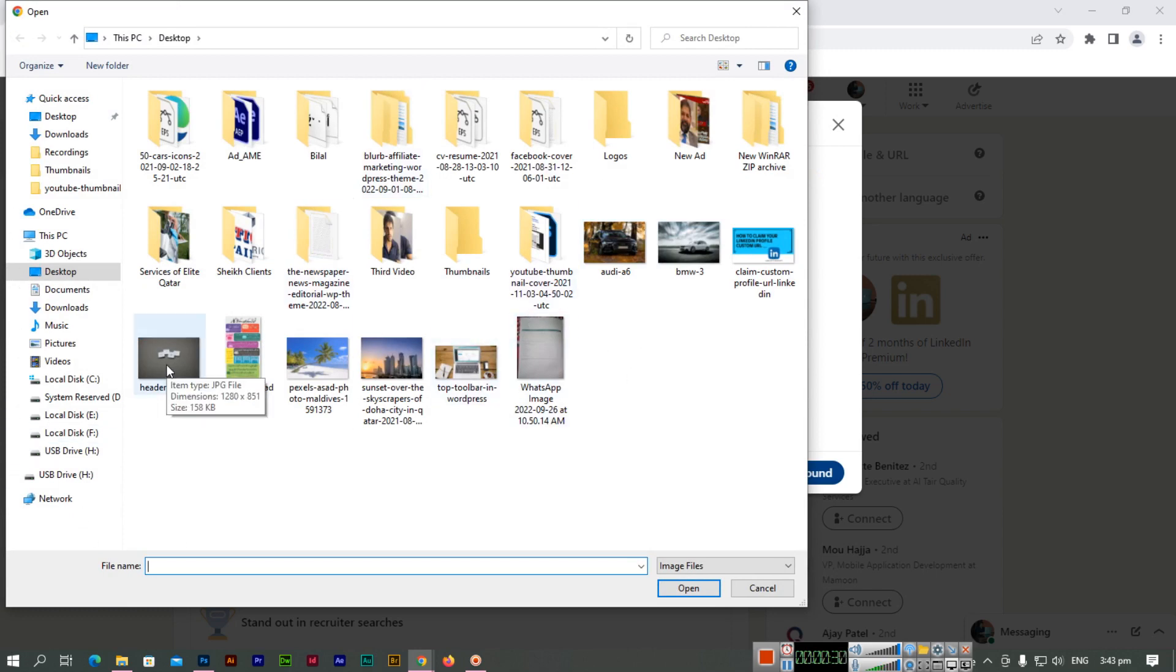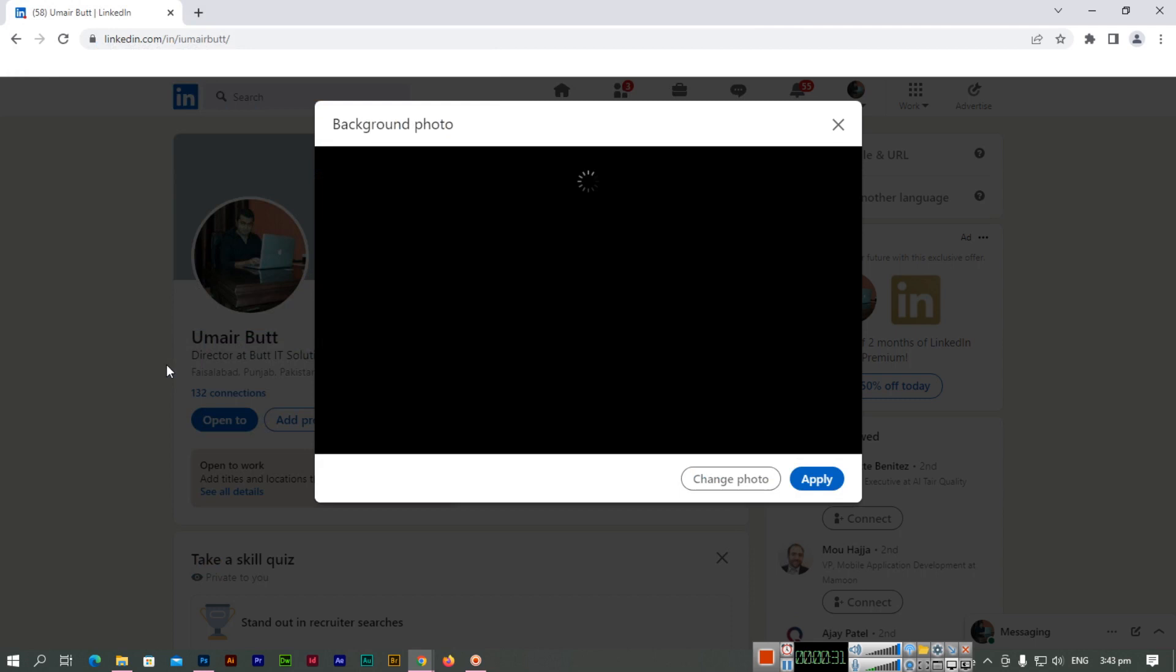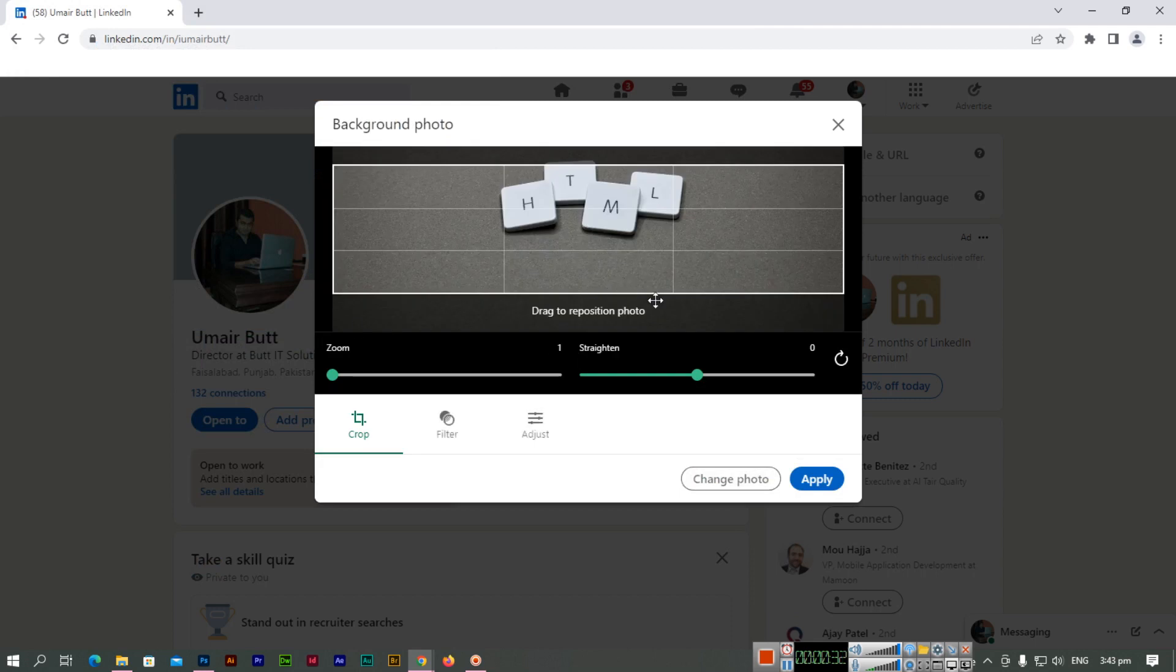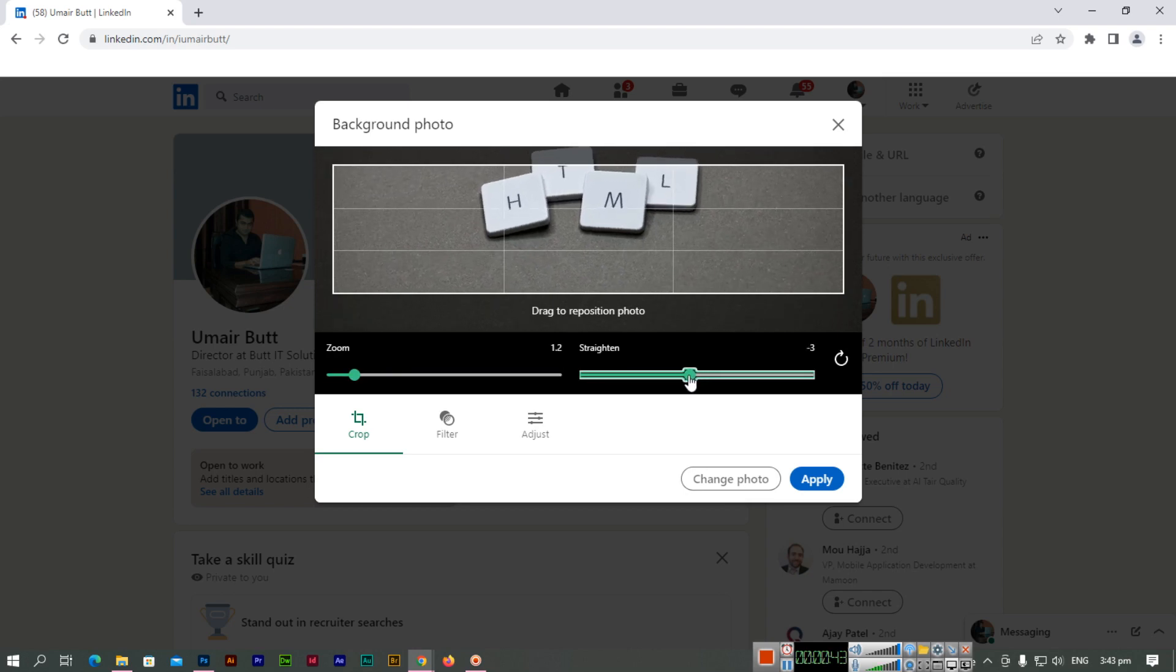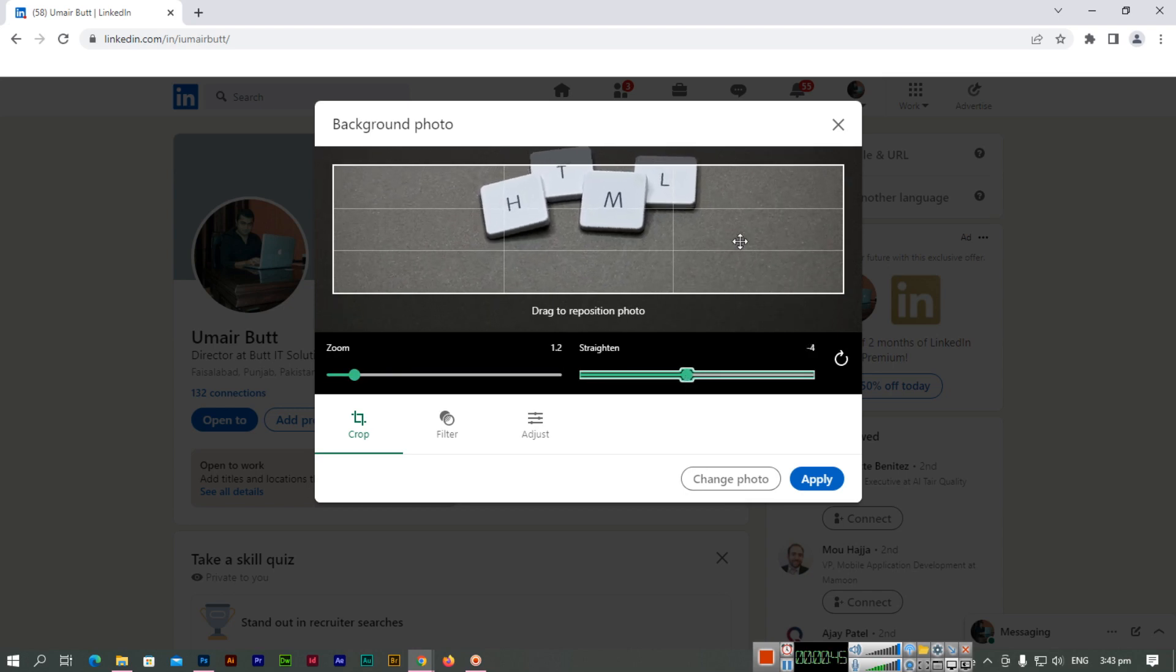After selecting the image, you can crop it. If you want to zoom, you can make it zoom. If you want to change the straighten or rotation, you can change it from here. You can drag and drop it anywhere to reposition the photo.